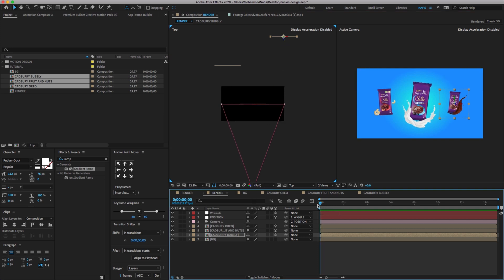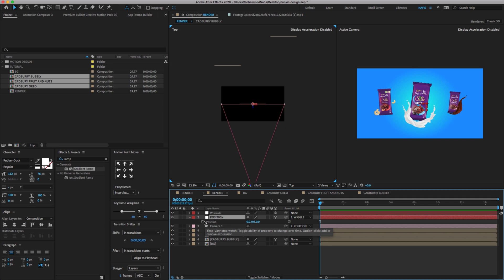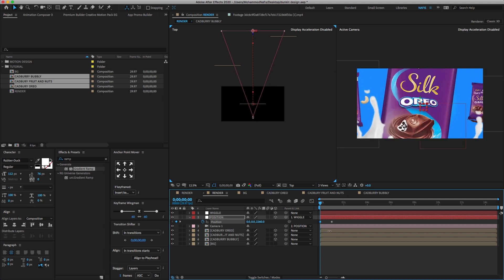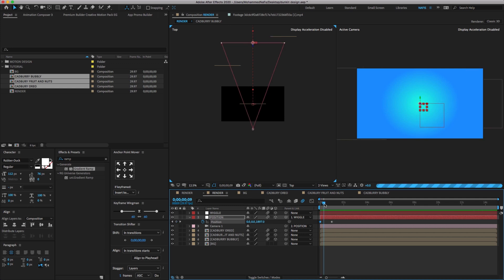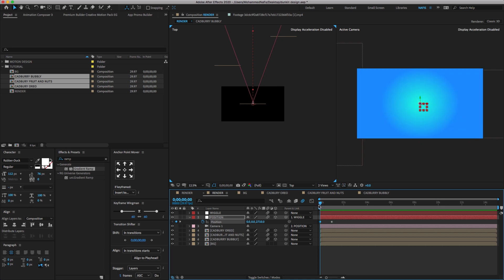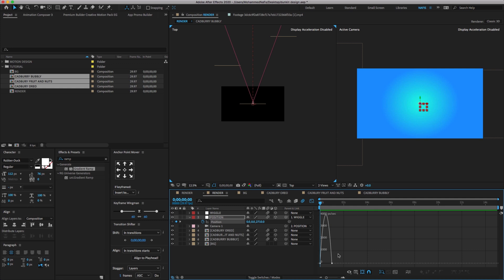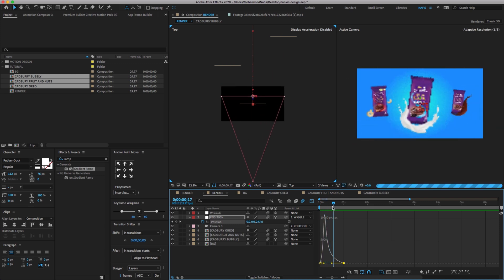Go to the first frame, select the position layer, press P on your keyboard, click on the stopwatch icon to create a keyframe, go to 15 frames and move the keyframe, and change the position value as shown. Make sure to click motion blur on all layers except the BG layer. Select all keyframes, press F9 to easy ease, open the graph editor and change the graph as shown, then press spacebar to preview.